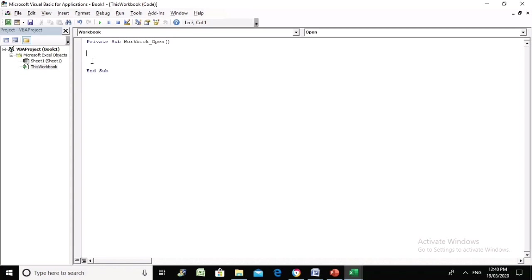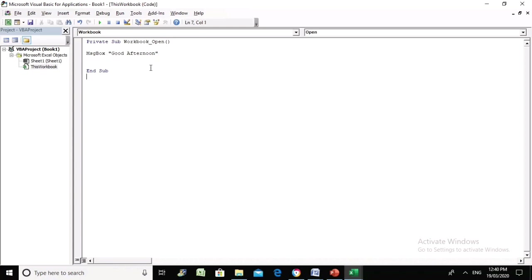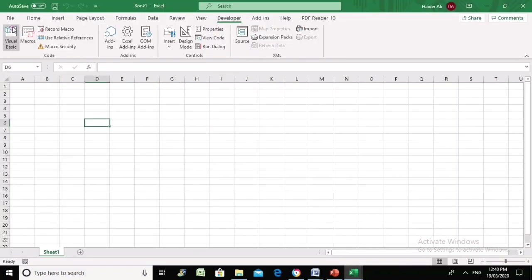To start with, we will simply display a message first, and then we will add further code to handle different time scales and pick up the username. So let's display a message only — it's that straightforward: just MsgBox with quotation marks saying 'Good afternoon.' Then go to Excel and save your file.